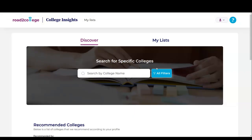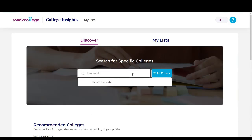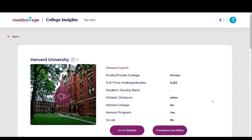Getting started with College Insights is very easy. When you come to the Discover page, you'll have two options: search by college name or all filters. Searching by college name is very simple. You just click on this section, type in any school that you prefer, and use the drop-down menu to select the school that you're looking for.